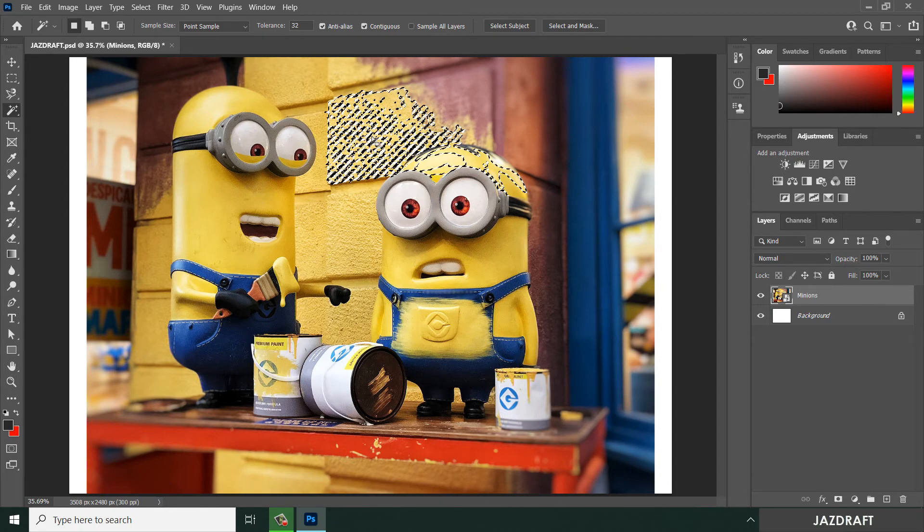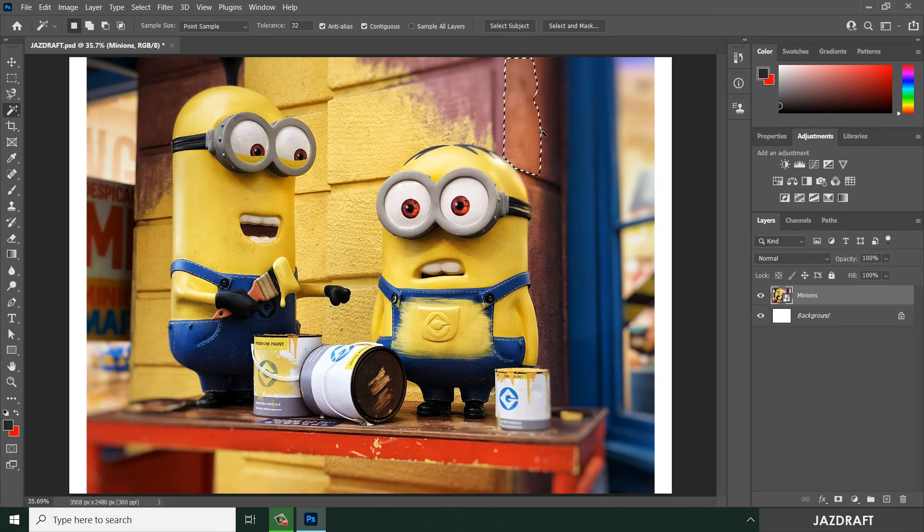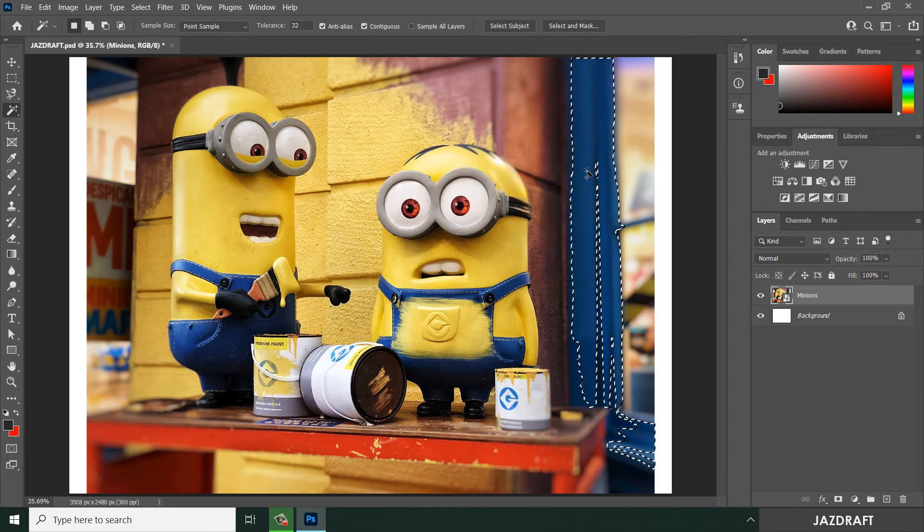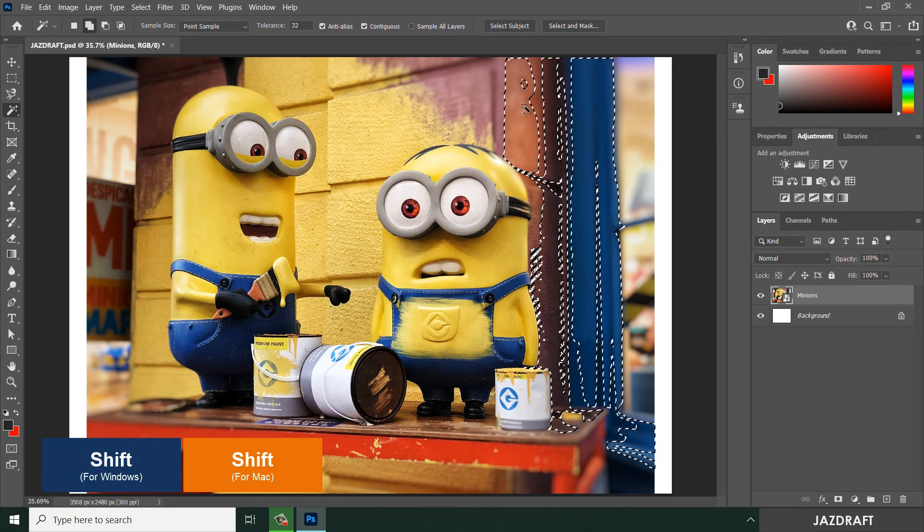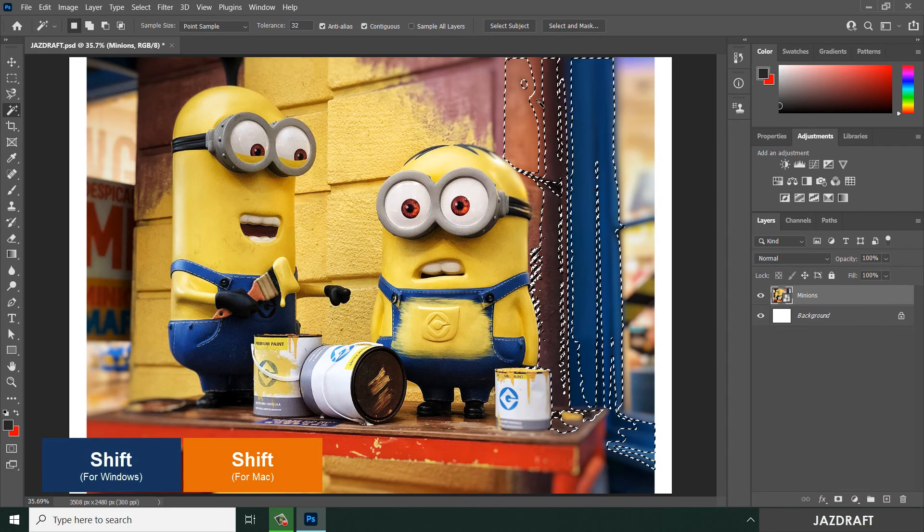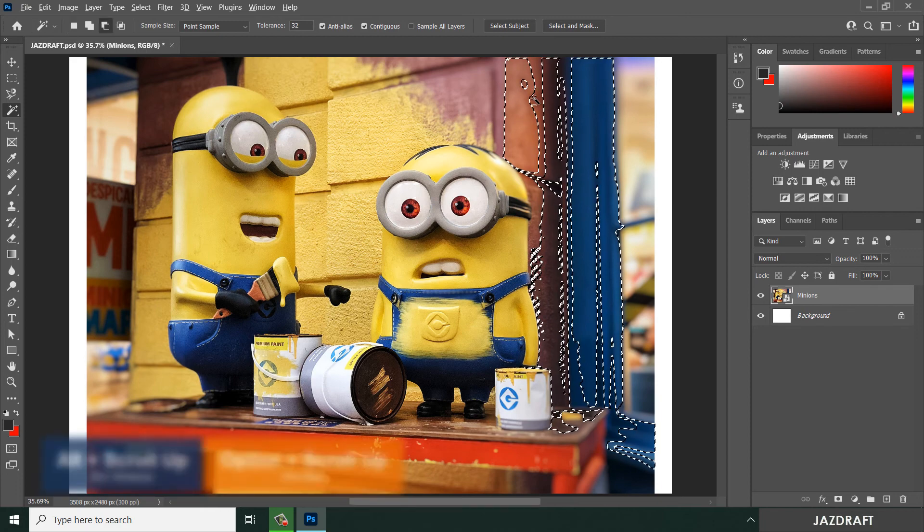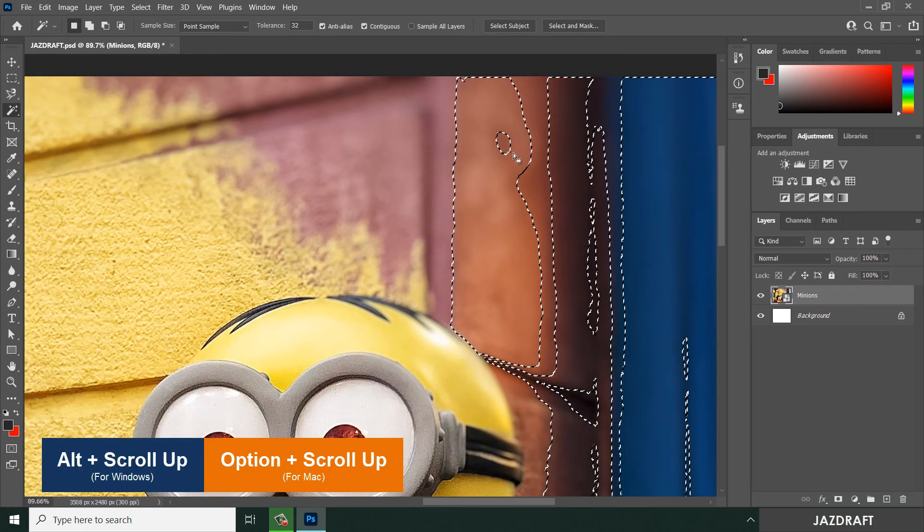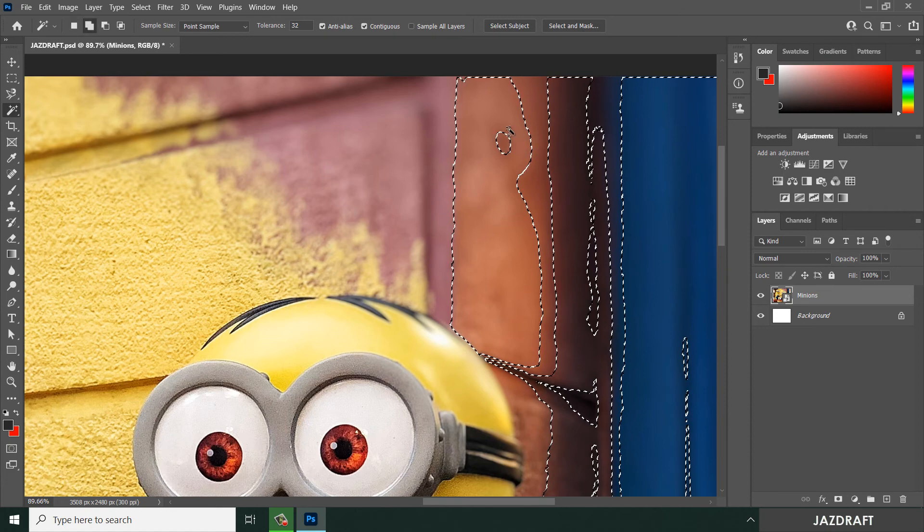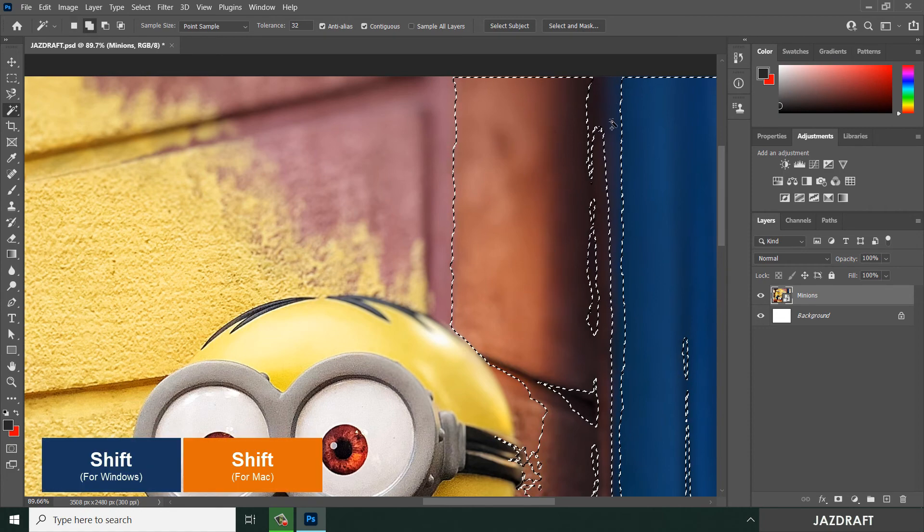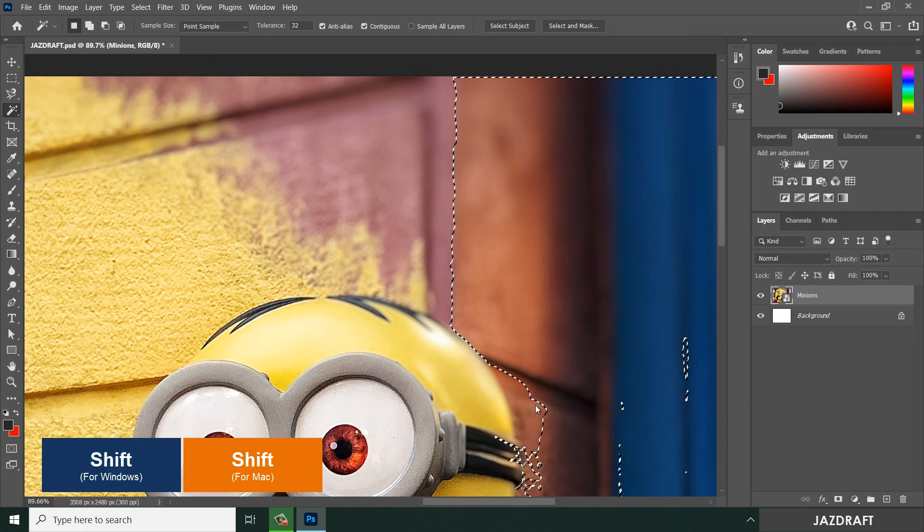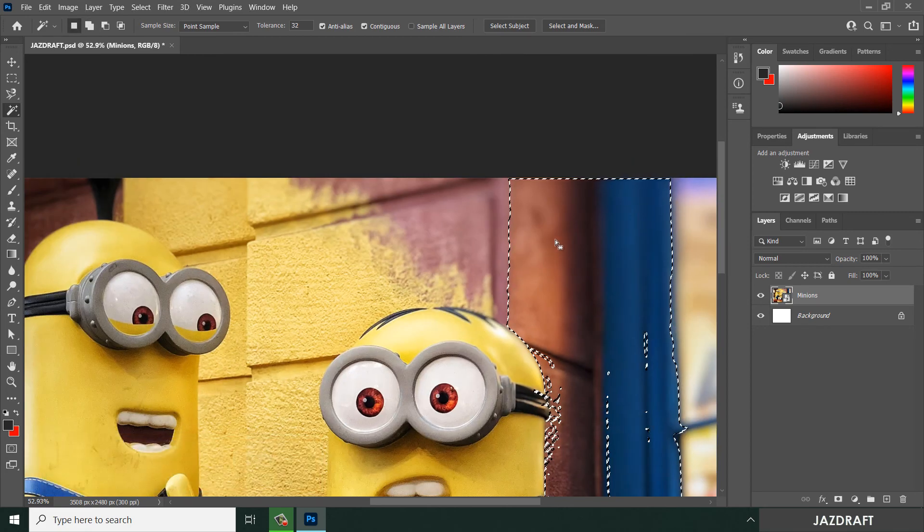Let's say this thread or this background, also the blue. You can also hold shift to add additional selection. As you can see, it doesn't select the entire background because it has a different color, but you can always hold shift to add a selection like this, or you can press Alt to reduce the selection.